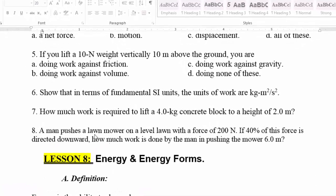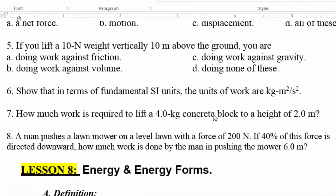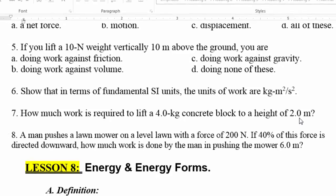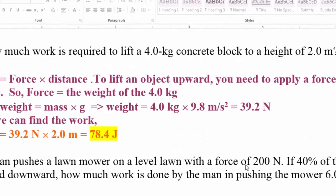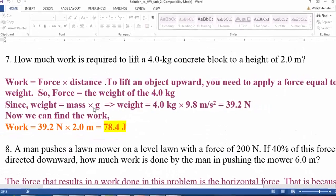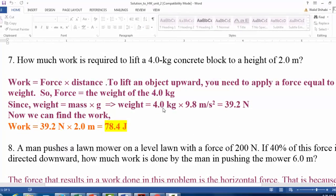Question seven: how much work is required to lift a four-kilogram concrete block to a height of two meters? We are given the mass, not the weight, so we must find the weight first. Any lifting problem requires a force equal to the weight of the object. We multiply four kilograms by 9.8 meters per second squared (acceleration due to gravity), yielding 39.2 Newtons.